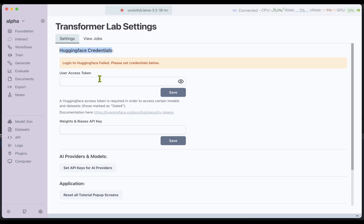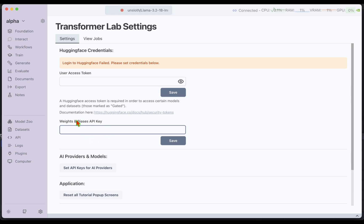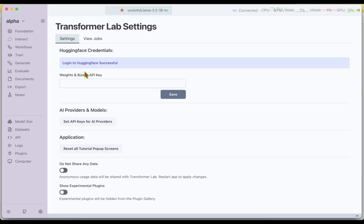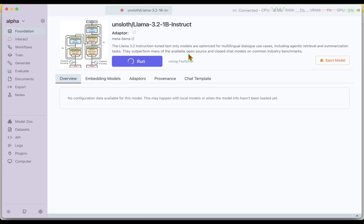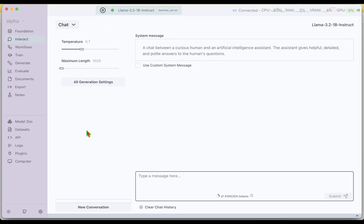We need to set the Hugging Face API key. For that, we go under Settings. We need to give Hugging Face credentials because we are pulling a model from Hugging Face to run on our server. It's better to have the access token here. It's also better to log things, and if we are using Weights and Biases, better to give the Weights and Biases API key. Now that I have given the Hugging Face API key, login to Hugging Face is successful.